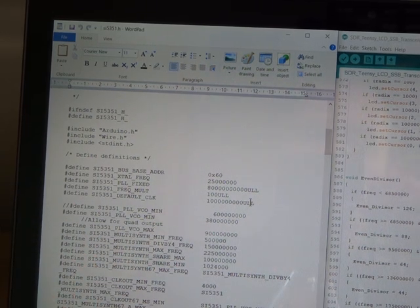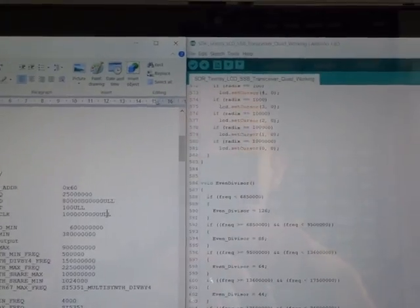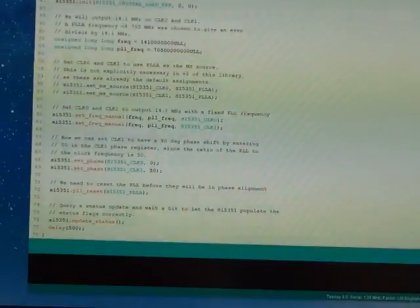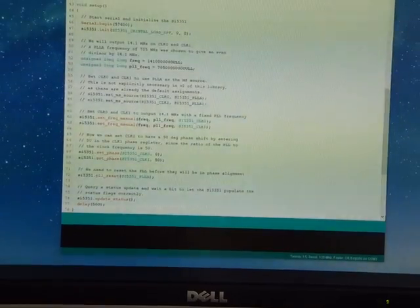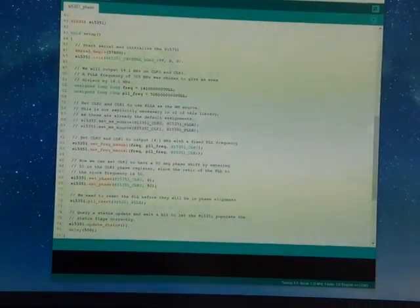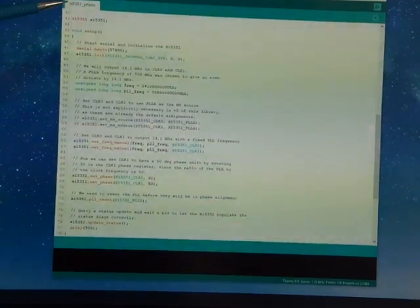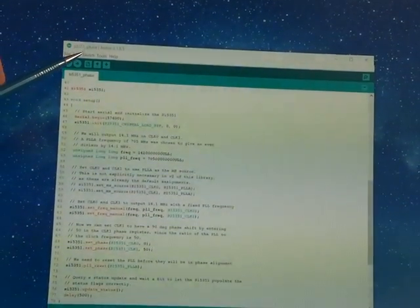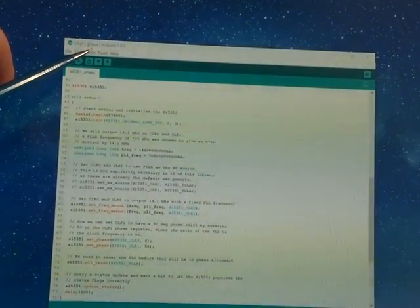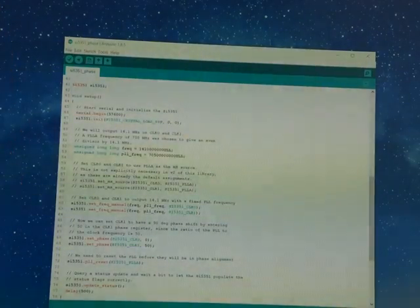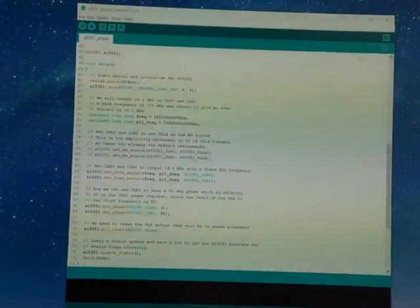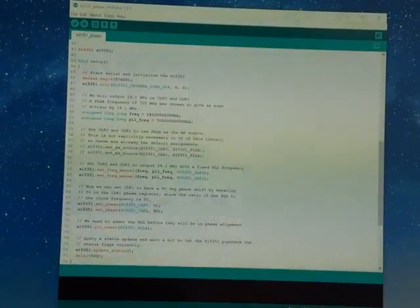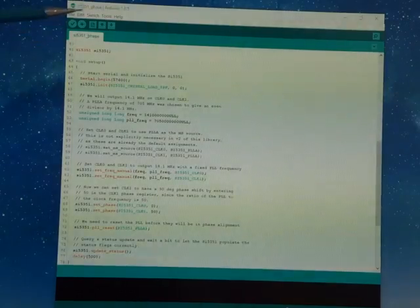So what I've done, I've fed that into the example code that comes with the particular library. This is Jason's library. And this example sketch that comes with the library is the SI5351_phase code. Now out of the box you can't get down to the 80 MHz band, but with the change to the header file, you can.